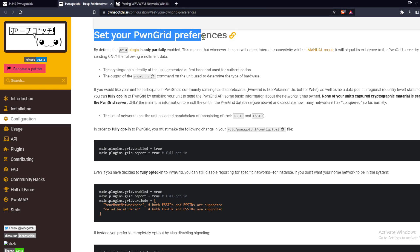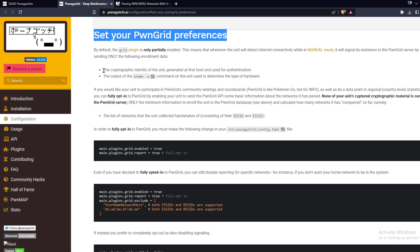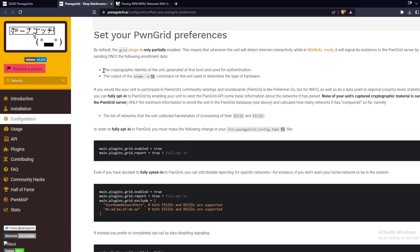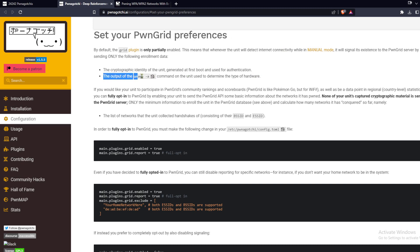Well, by default, it's partially opted into a baby Skynet called Pwngrid. With initial settings, it will beacon its existence to the Pwngrid server and send the following data: the cryptographic identity of the unit generated at first boot and used for authentication, the output of the uname command on the unit used to determine the type of hardware.